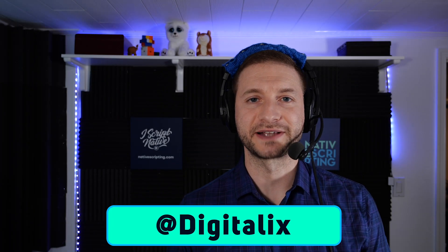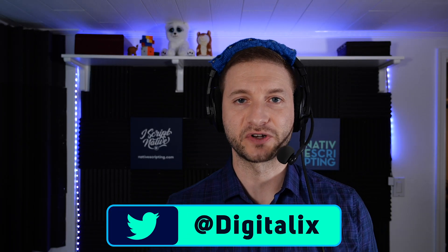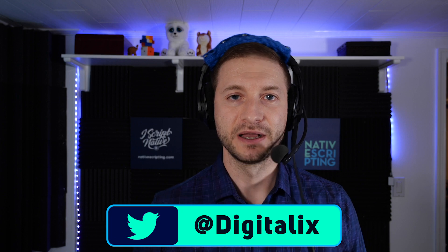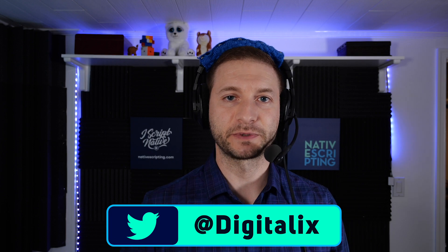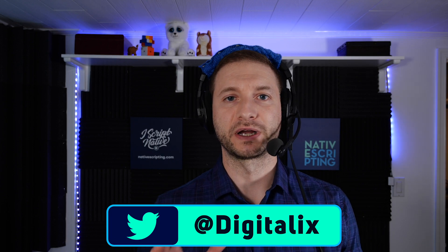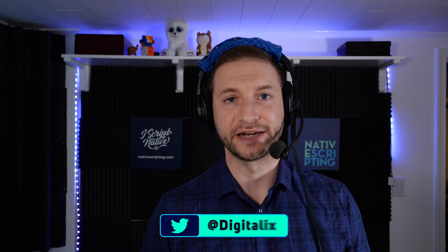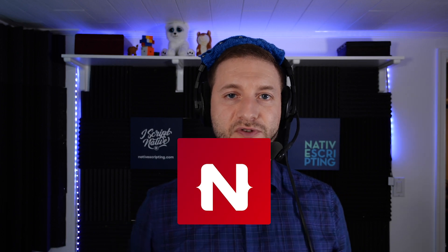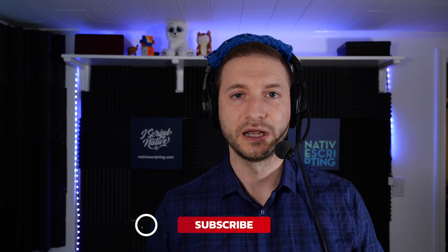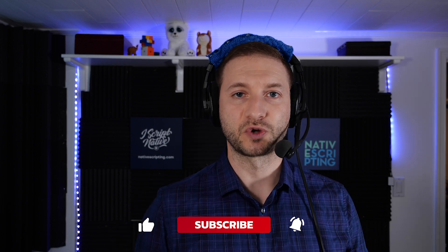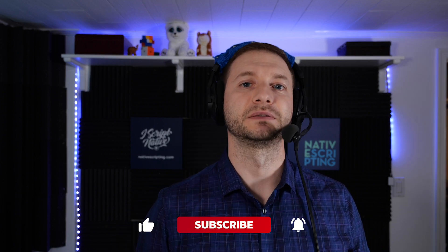Hey, what's going on everybody? This is Alex from nativescripting.com. Check out nativescripting.com if you want in-depth courses on NativeScript. And if you want to get tips, tricks, and tutorials about NativeScript like we do here, make sure you subscribe and click on the little bell so you don't miss anything.